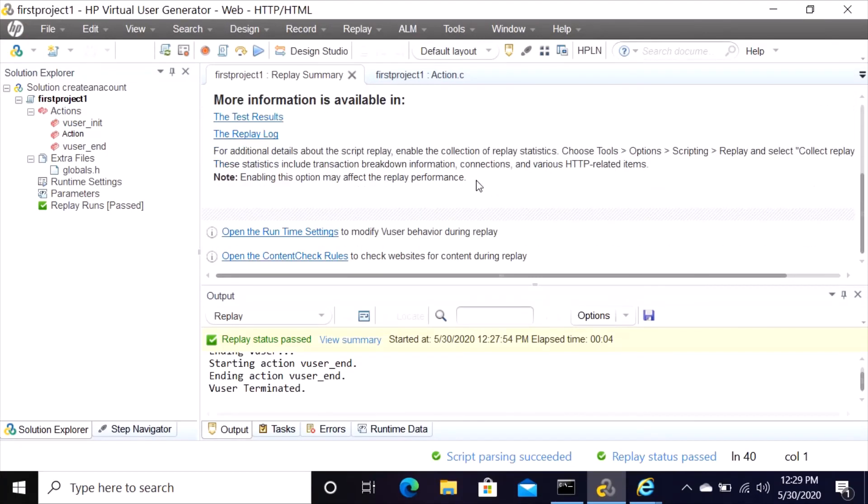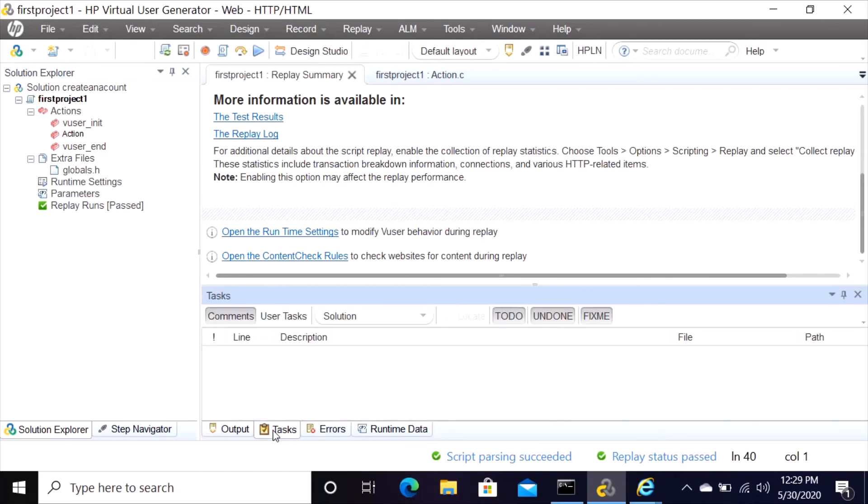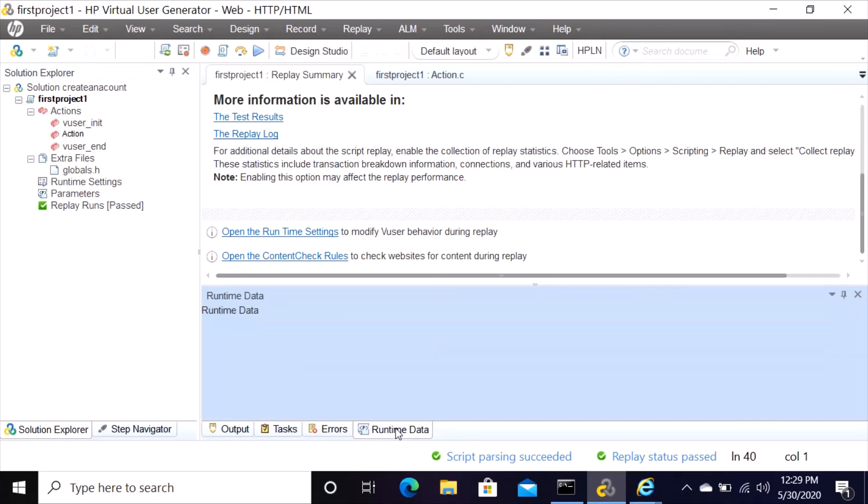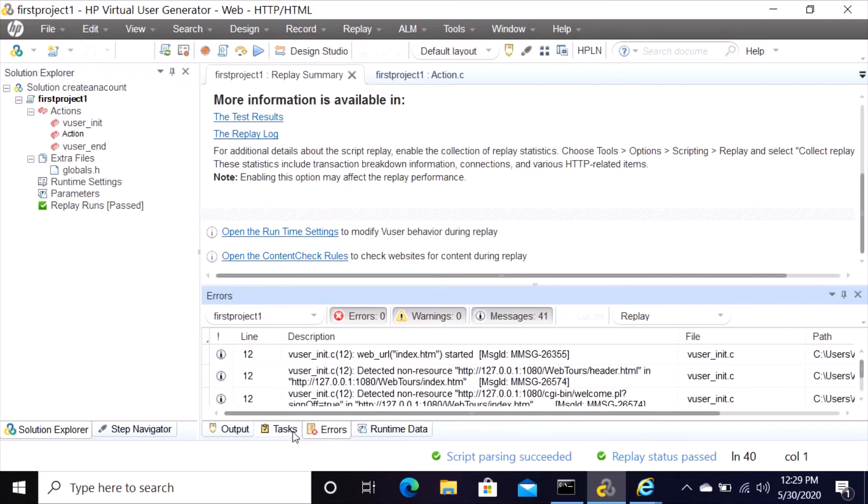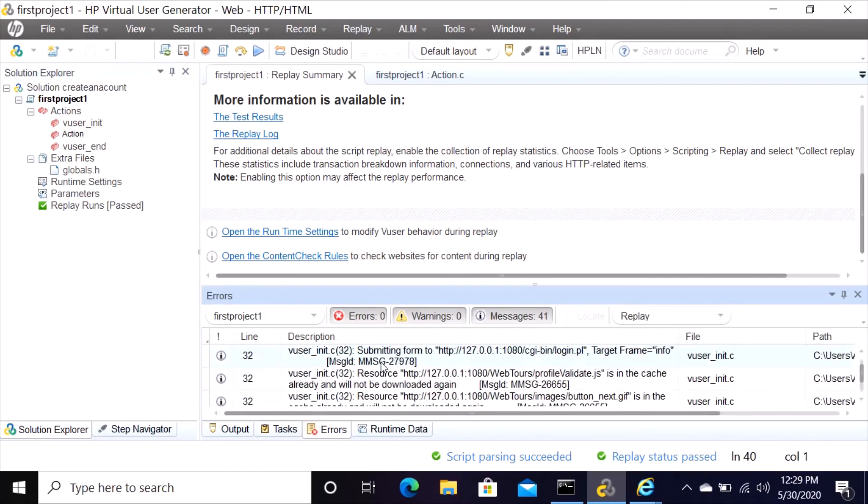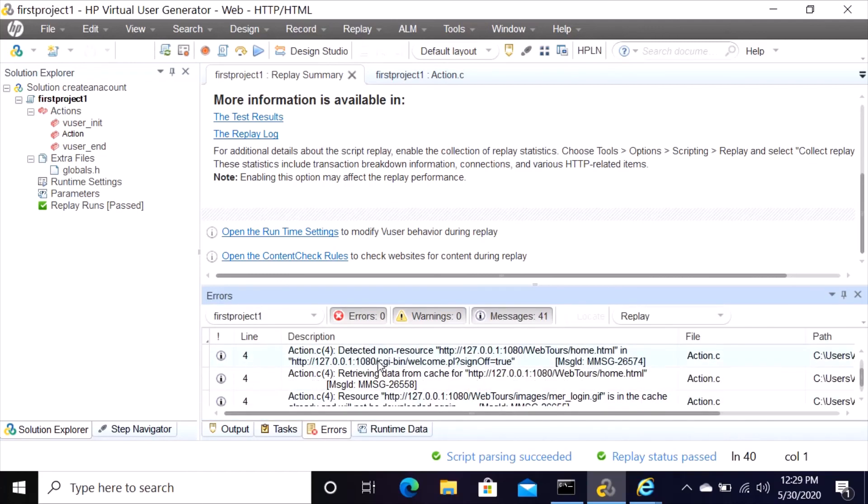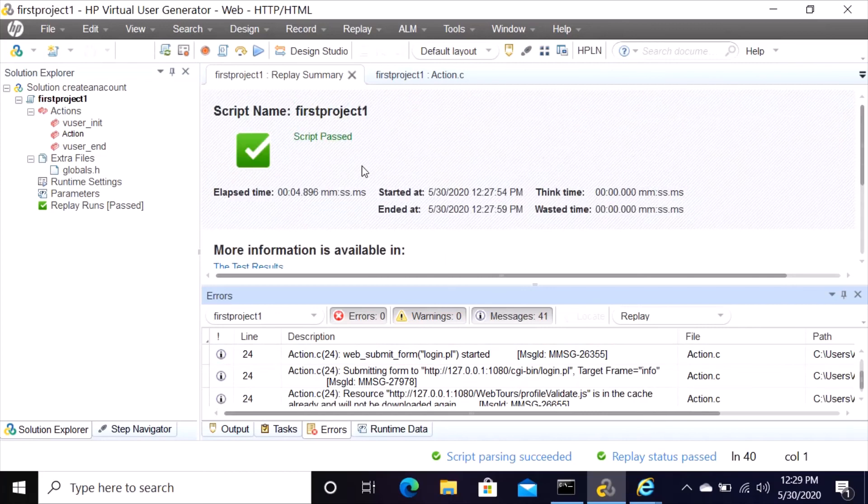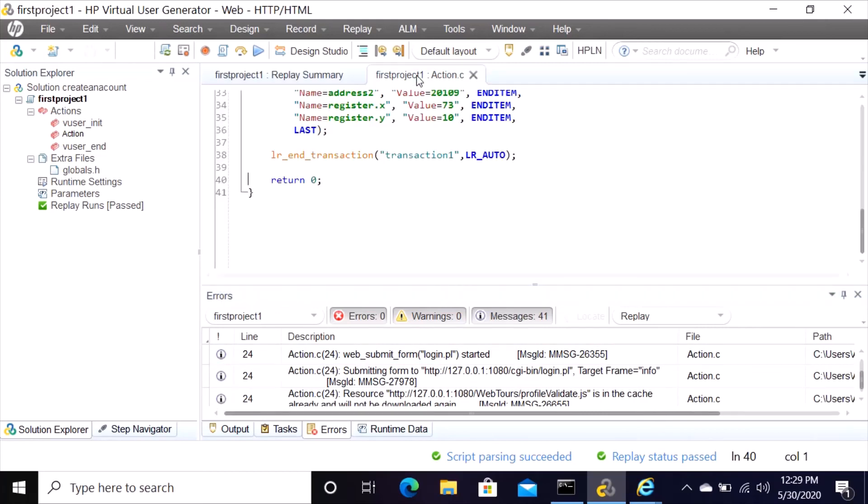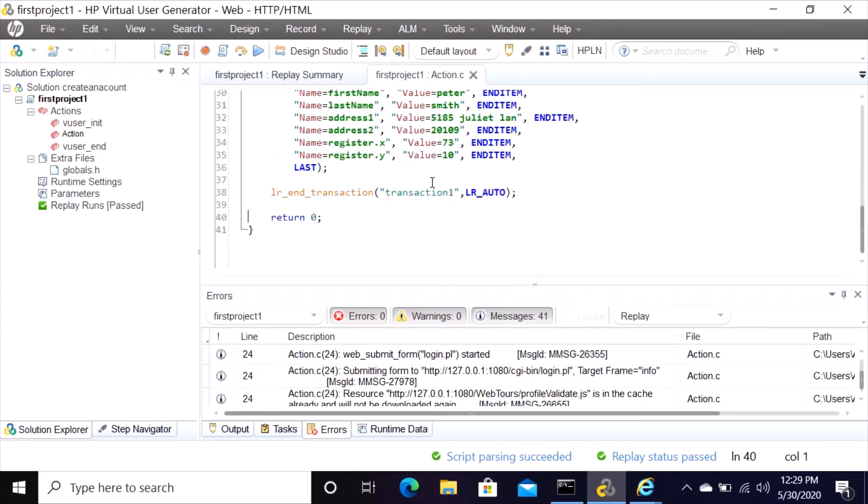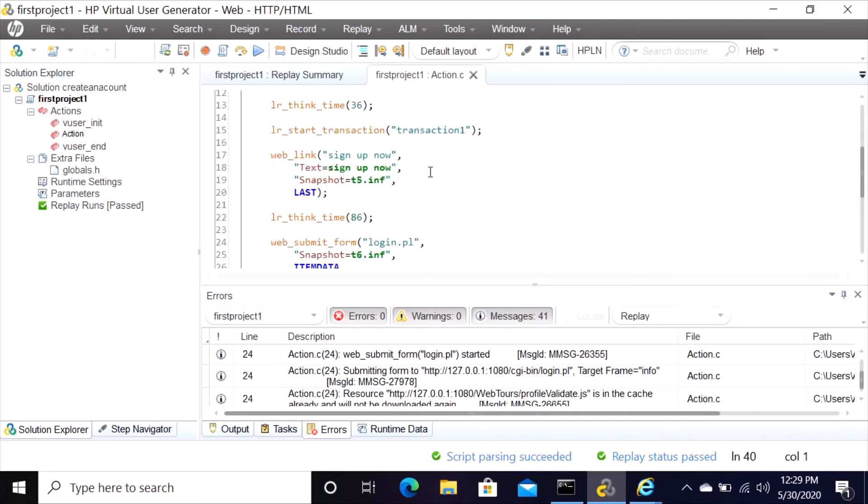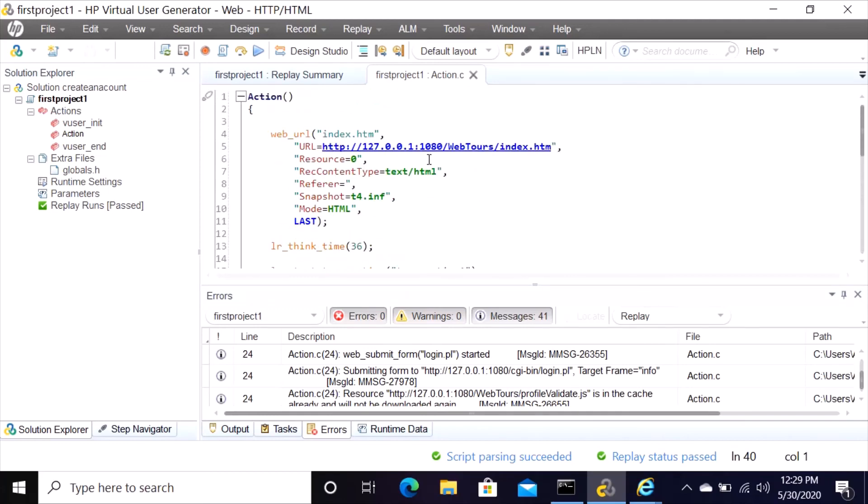And then here you can check output and then tasks and then if there are any errors, then runtime data, and everything you need is here. So you can go back to our first project.